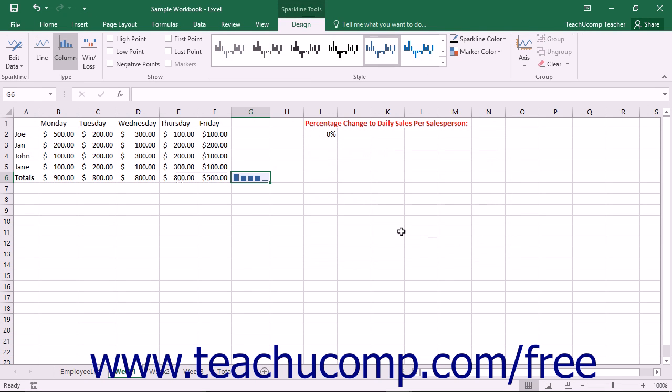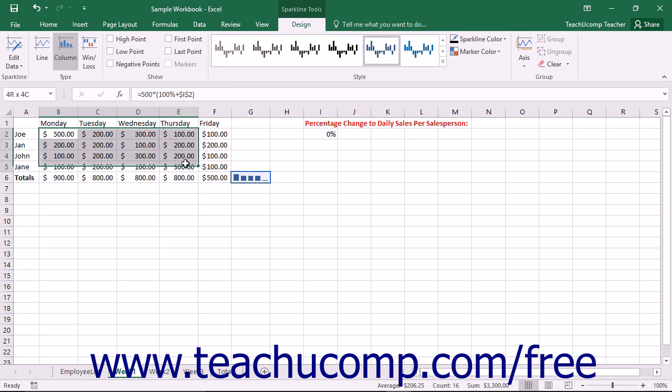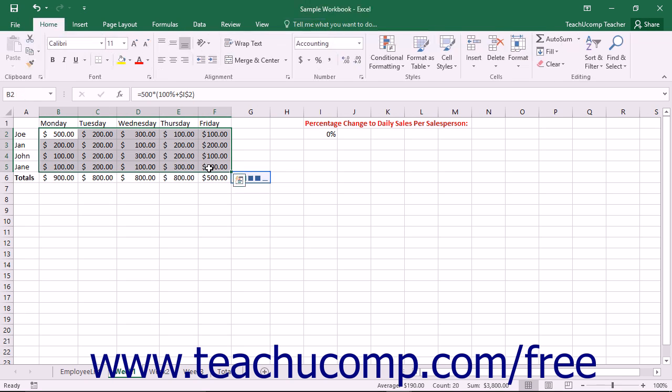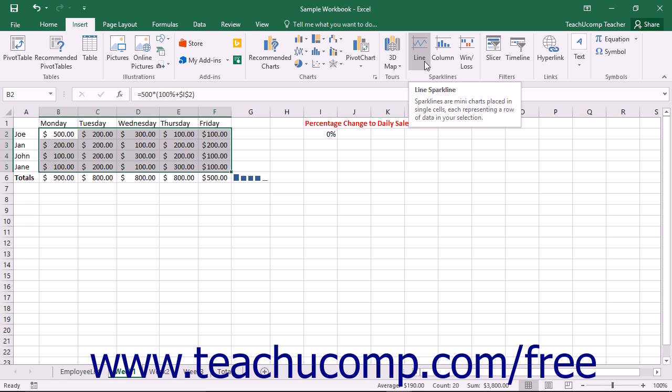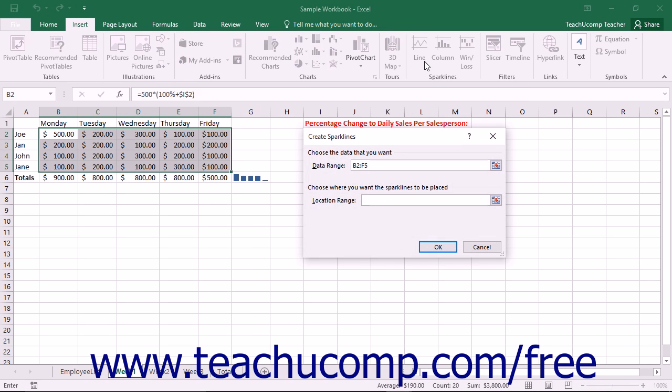Another way to create sparklines within a worksheet is to first select the cells that contain the values that you want to illustrate within the sparkline. Then click either the Line, Column, or Win-loss button within the sparklines button group on the Insert tab within the ribbon.